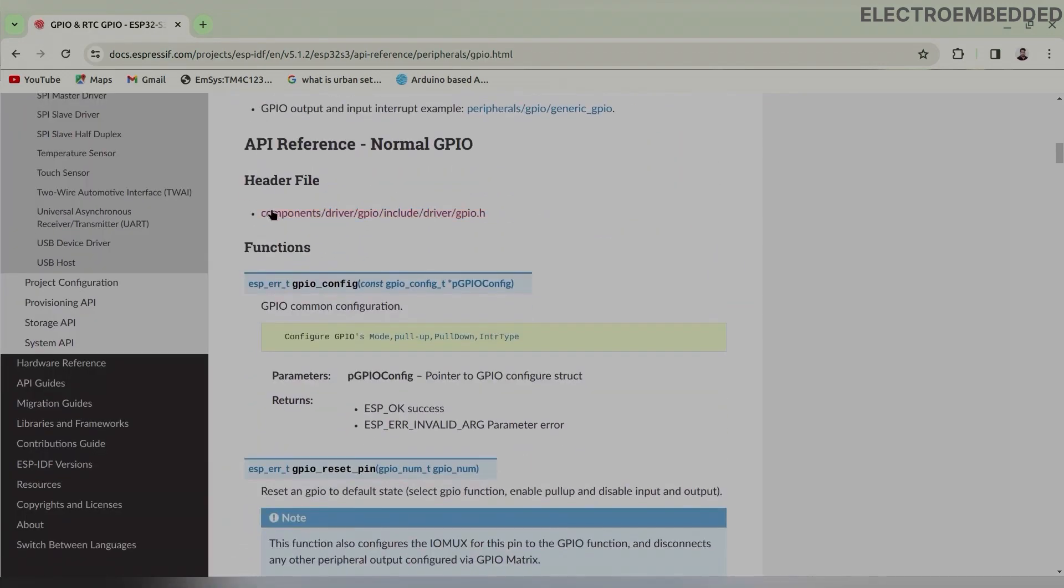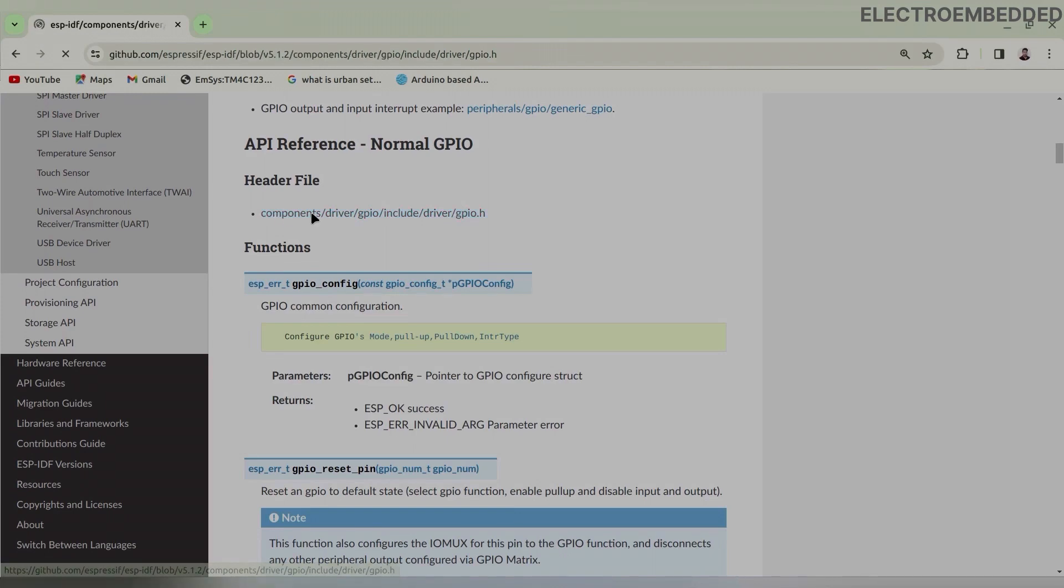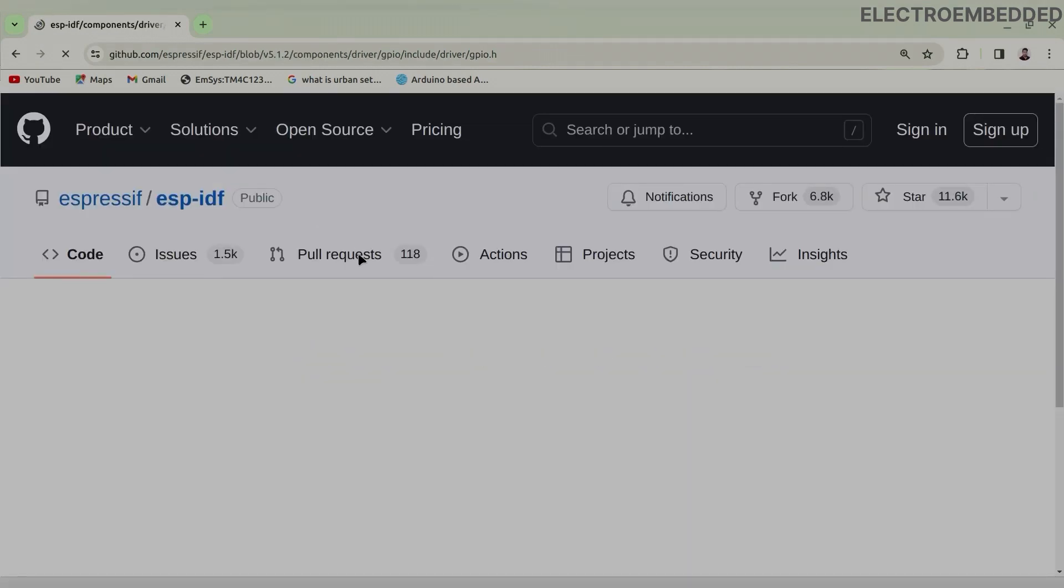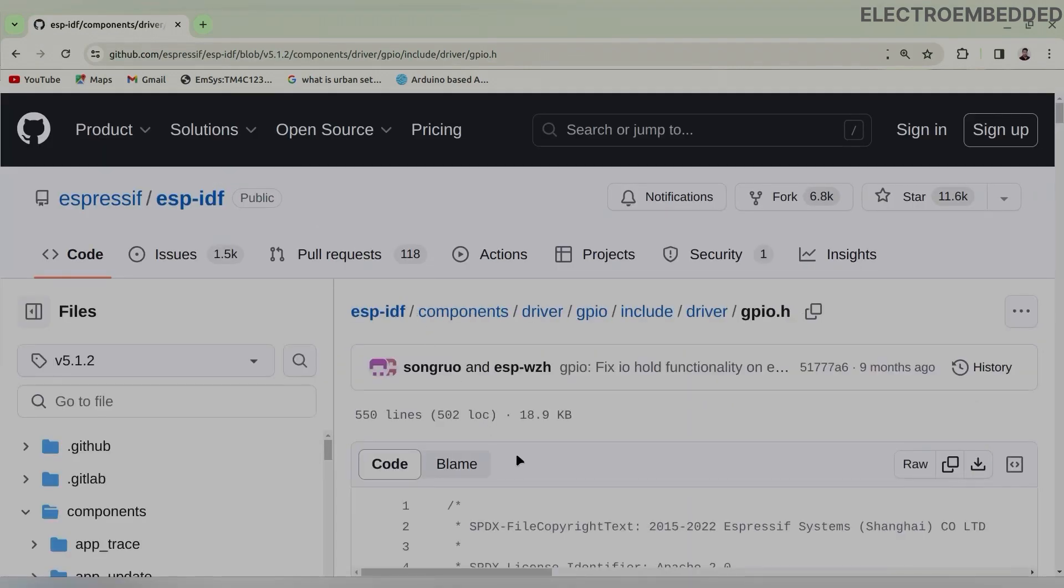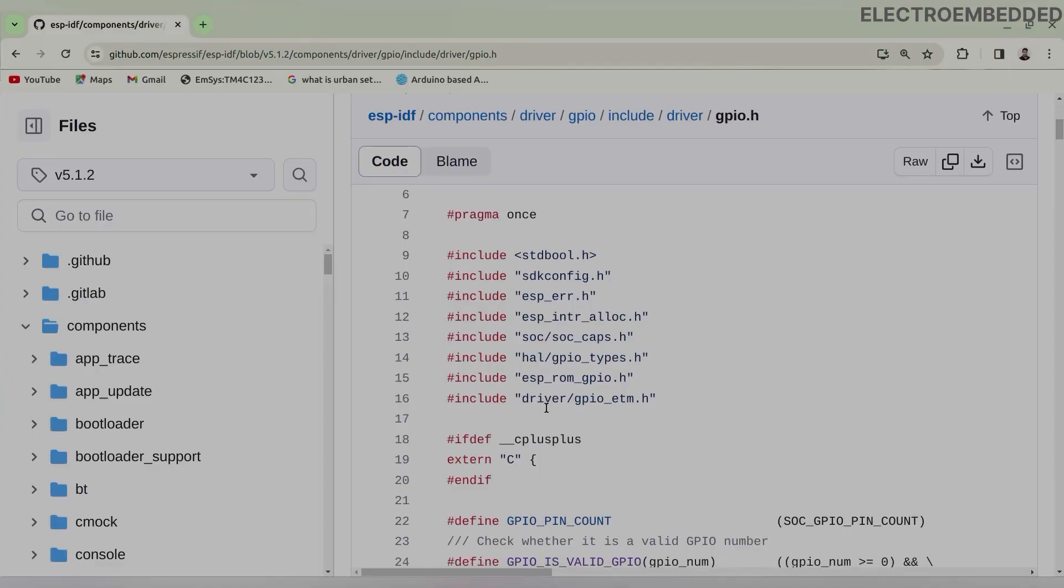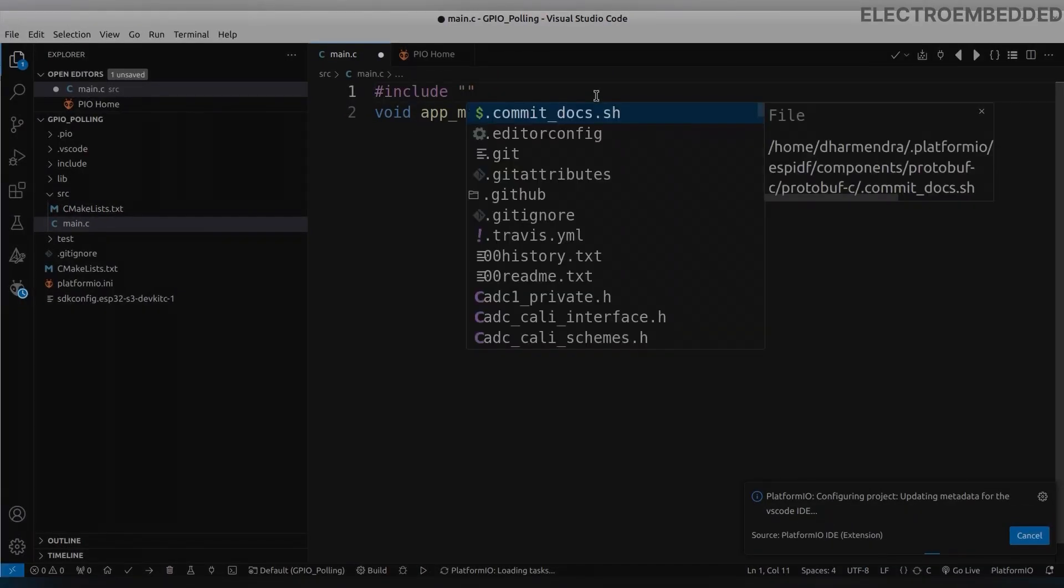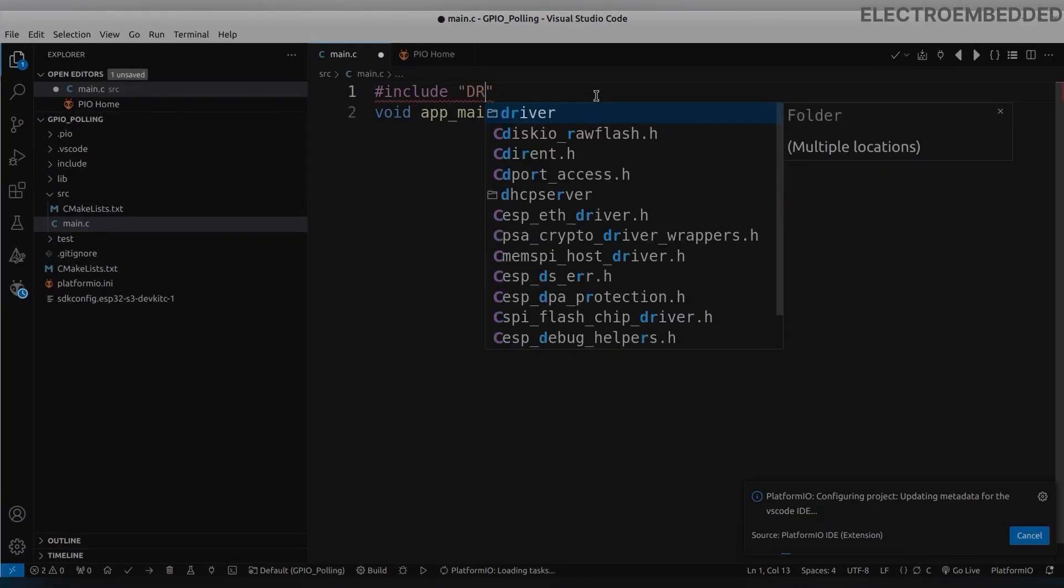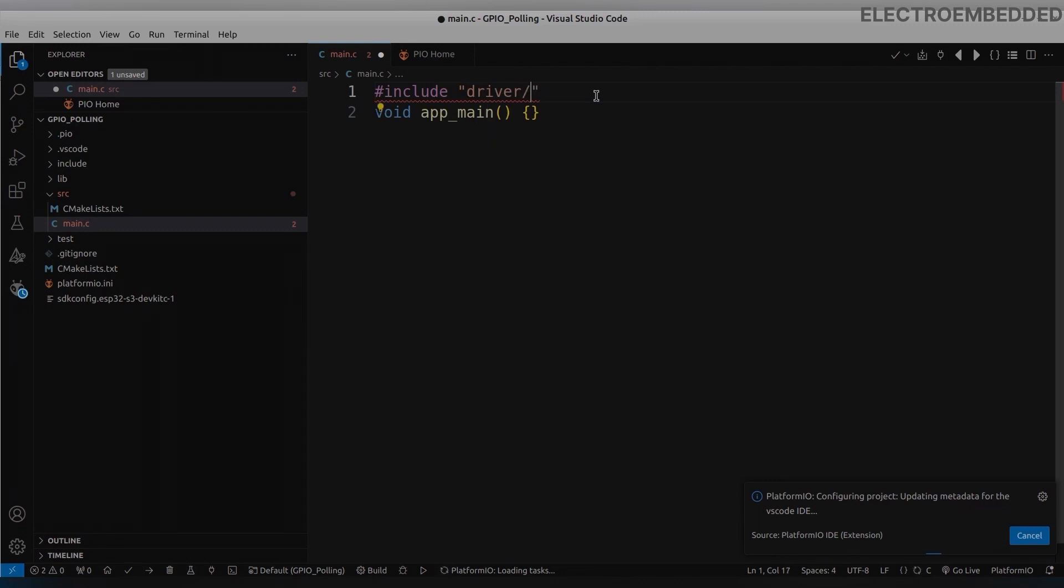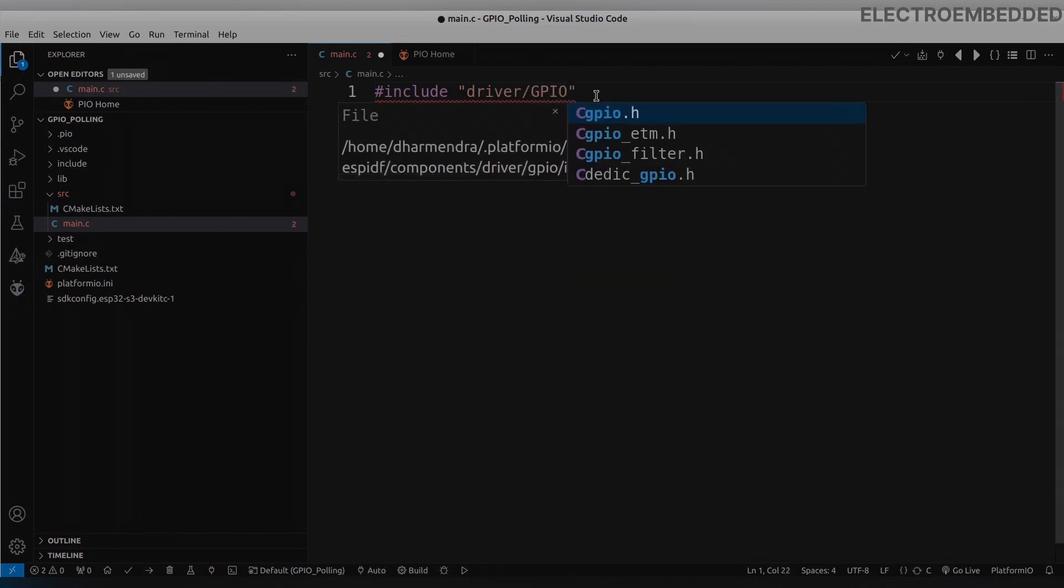Here you can see first we have to add gpio.h header file for GPIO peripheral functions. Now we will add this header file in our project.